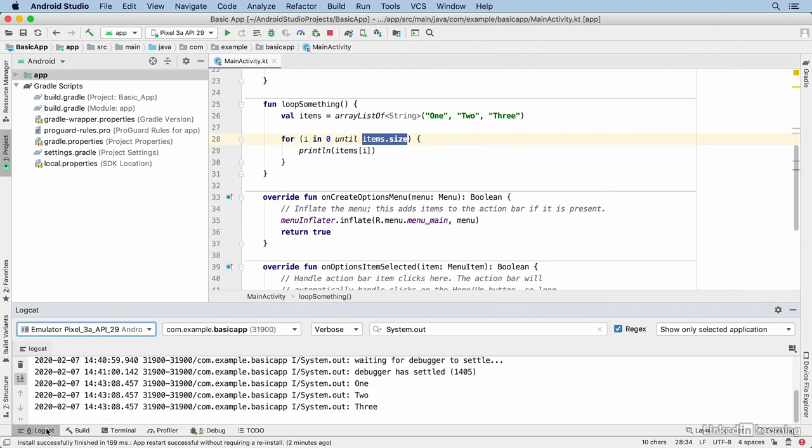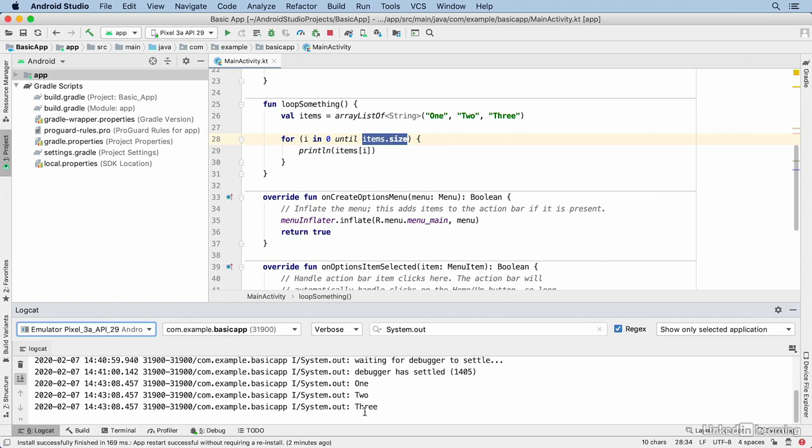Then I'll go back to the logcat window and I'll see that same output. So those are the beginnings of debugging in Android Studio. Again, all of this functionality is inherited from the base application IntelliJ IDEA. So if you already know how to use IntelliJ, you already know how to debug in Android Studio. But if you're new to this platform, you'll find a rich set of tools for debugging and fixing your code.